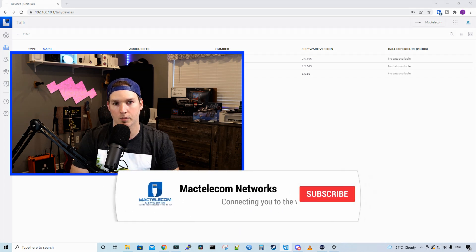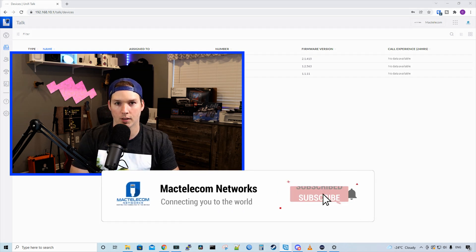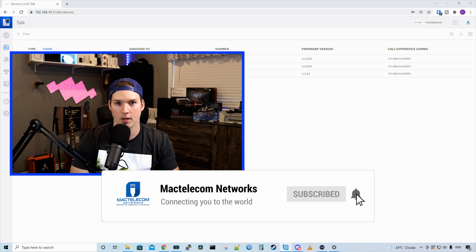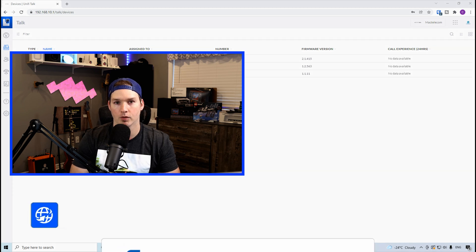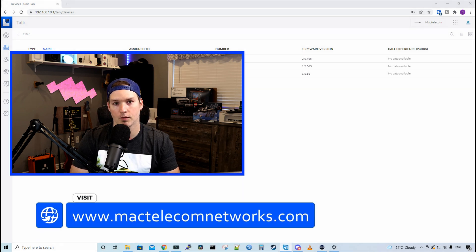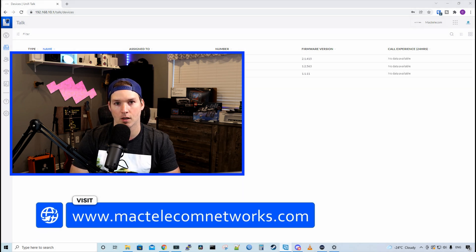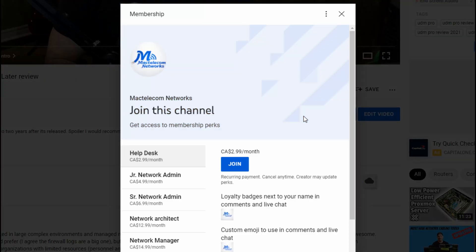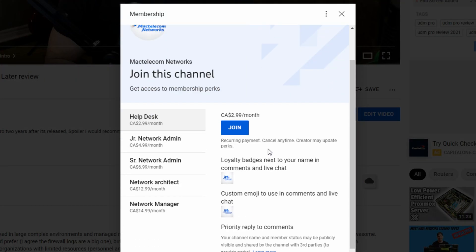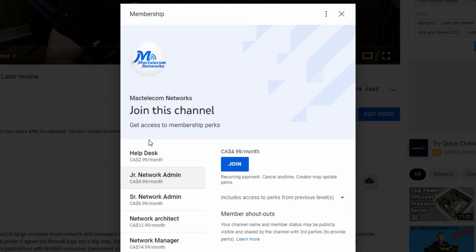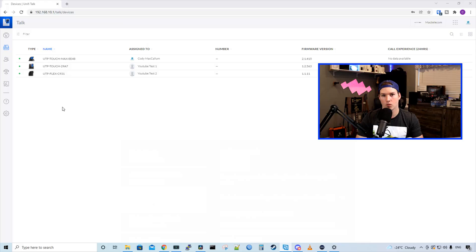If you're new here, please hit the subscribe button, make sure to hit the bell icon. If you'd like to hire me for network consulting, visit www.mactelecomnetworks.com. If you'd like to support the channel, we have memberships available and you could join below this video.